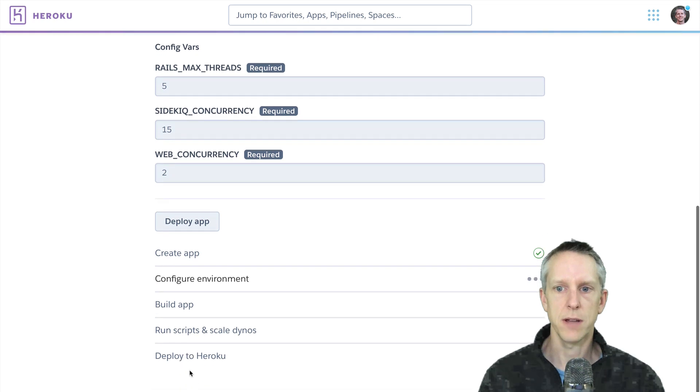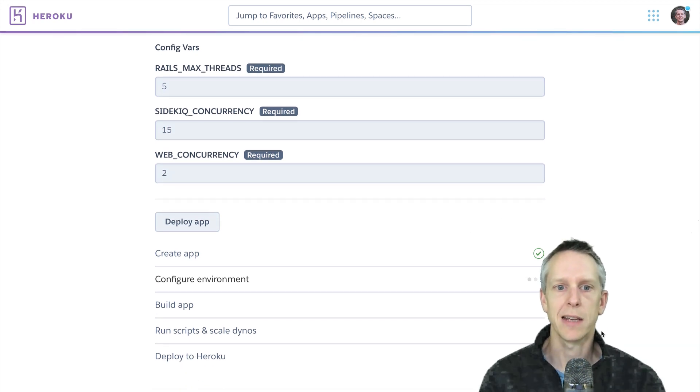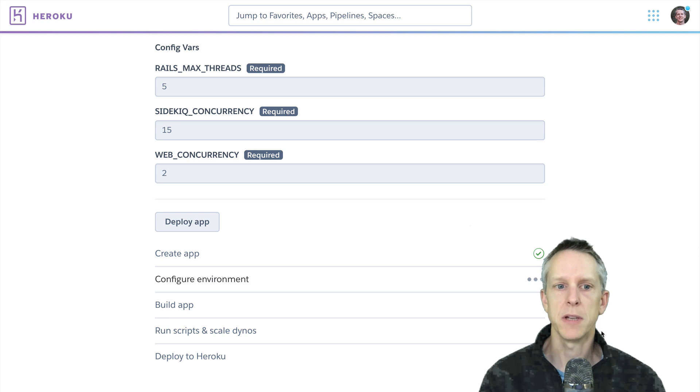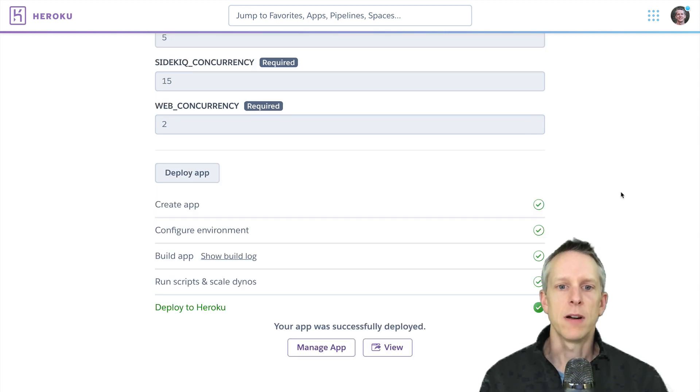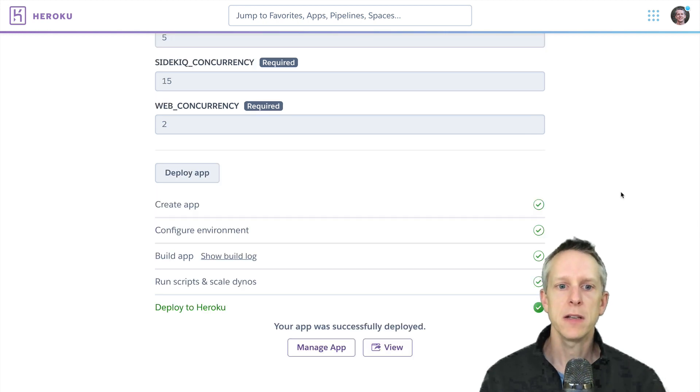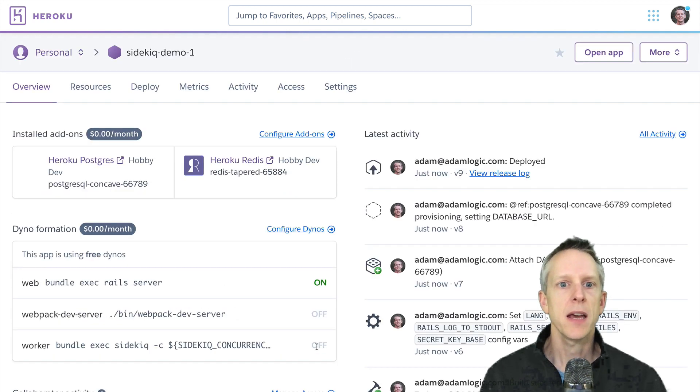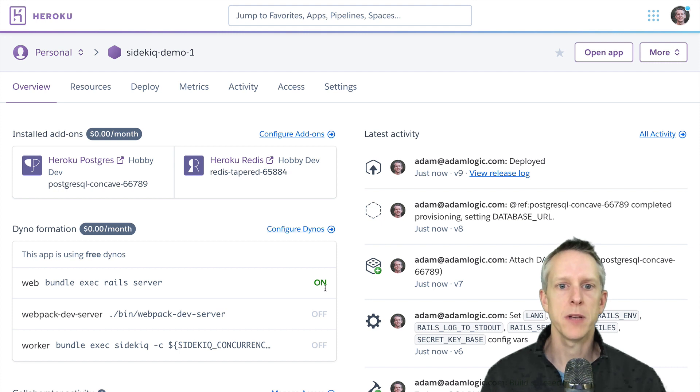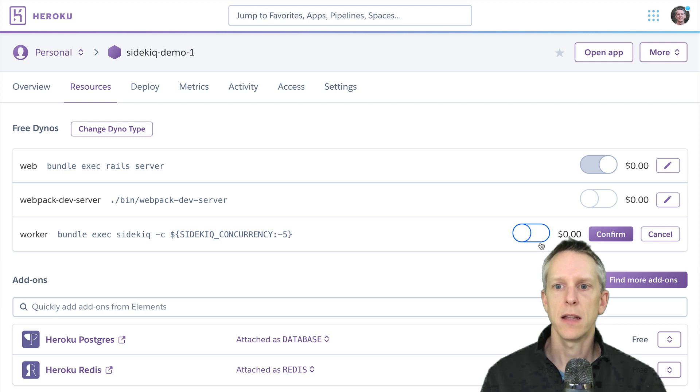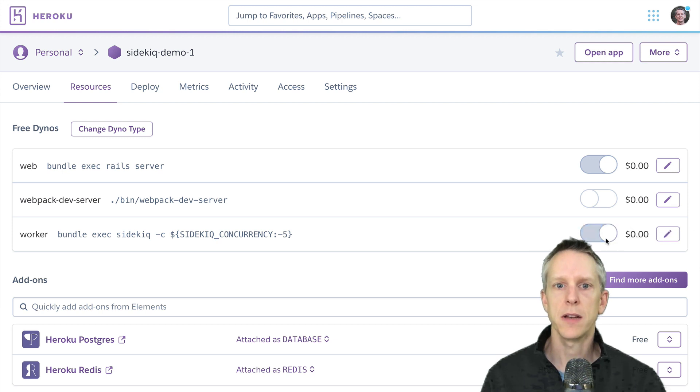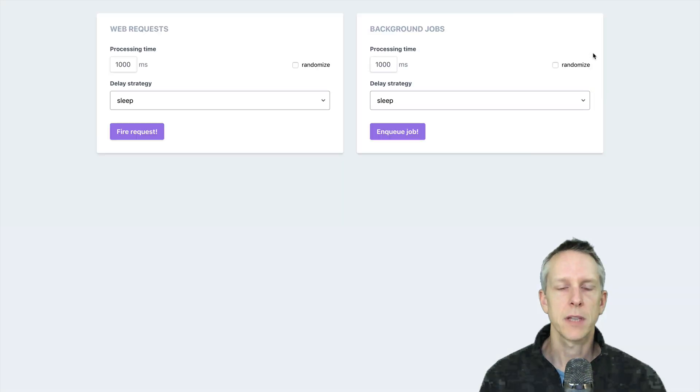So now it is deploying the application. It'll take about two to three minutes to deploy this application. Our app was successfully deployed. We can go ahead and take a peek at it. By default, it starts up a web dyno. We need a worker dyno as well. So I'm going to go ahead and turn on the worker dyno. And now we can open the app.